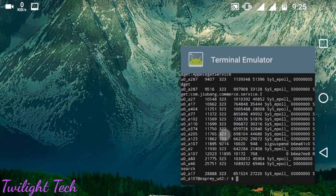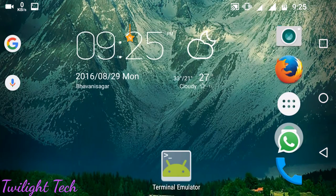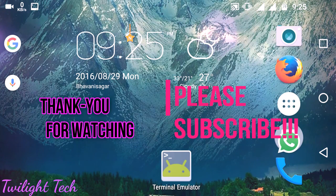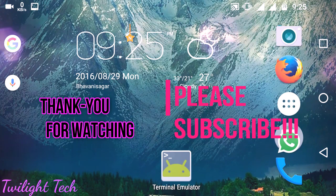That's all guys, we have done opening command prompt on Android. Now download this and enjoy commanding. Thank you for watching this video and please subscribe. Bye.